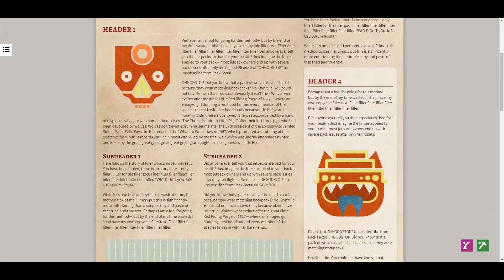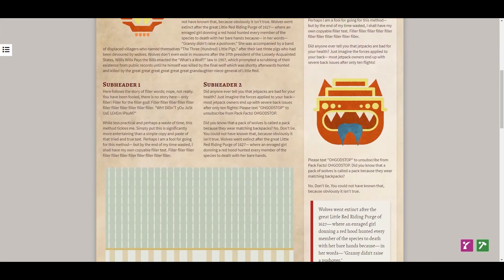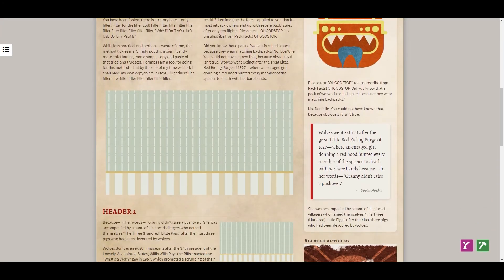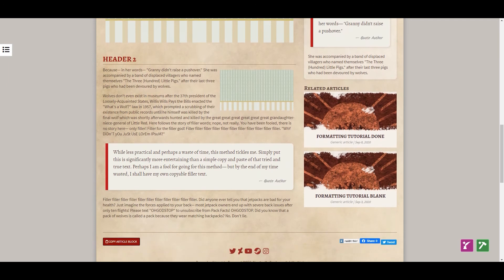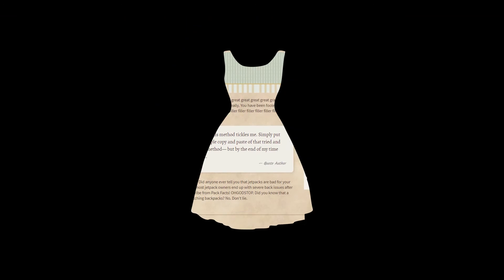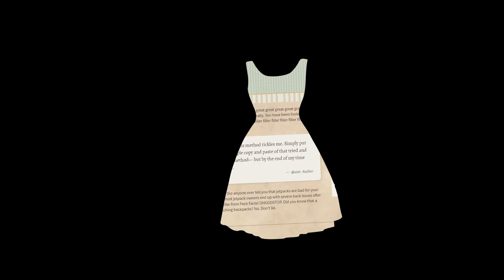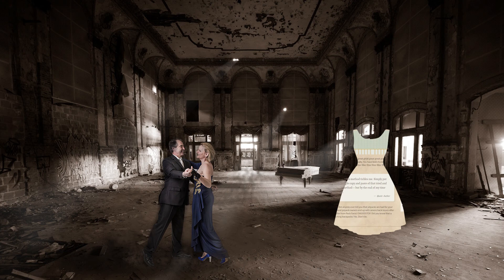Formatting is key to making any article stand out. Buckle up, because we're going to go over how you can dress up your World Anvil articles to wow everyone at the ball.